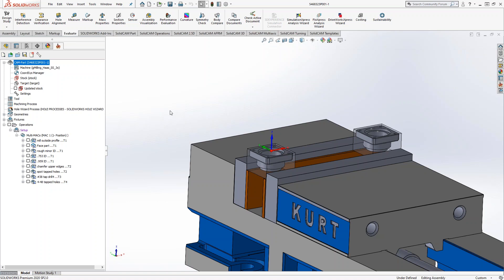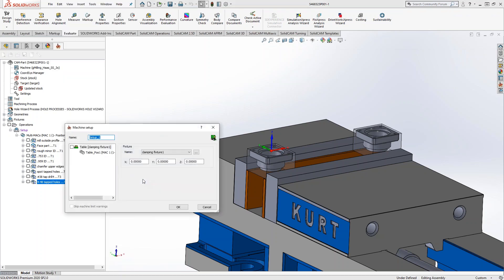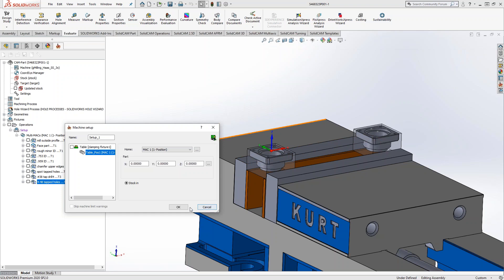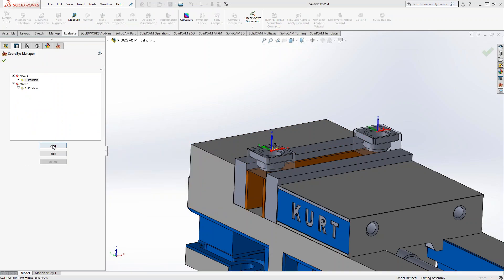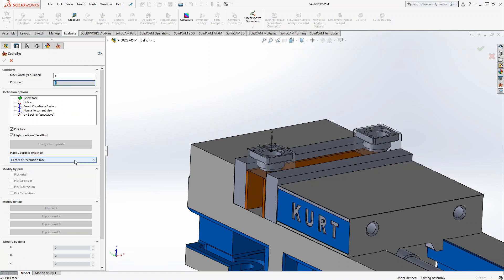Let's create a second setup inside this operation and then switch it over to MAC 2 — or MAC 3 — so we can see what it would look like in SolidVerify. We won't have the vices in there, but that way we can get a good representation of what it would look like.